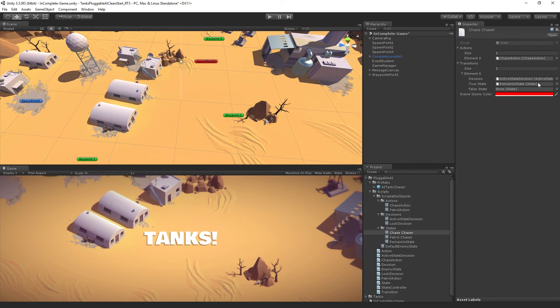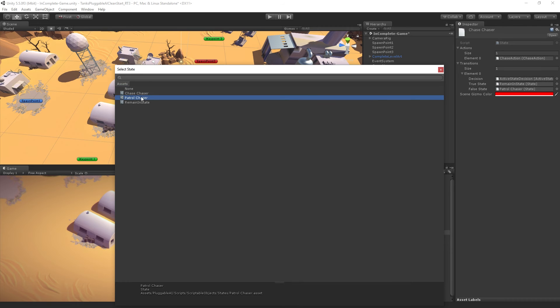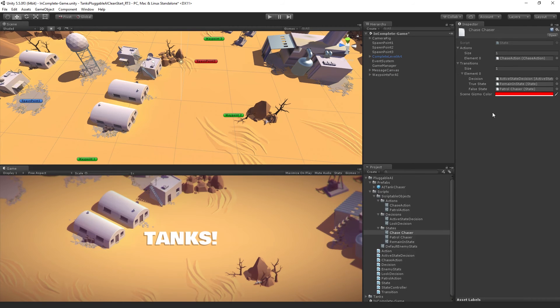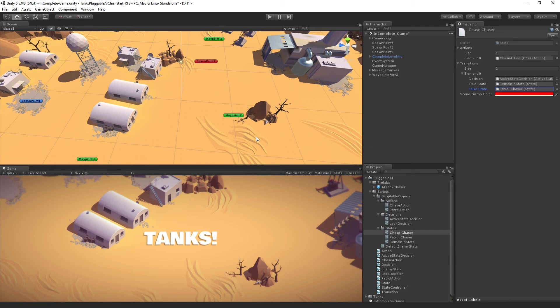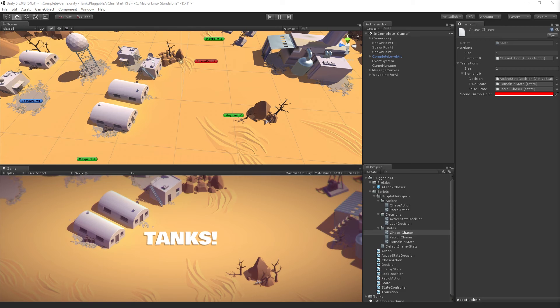If the target has died, then we are going to return to our patrol chaser state. Now, we don't actually have a way to test this, because if the player dies, the round is just going to end. So we're just going to move on to our next step, which is writing our attack script, and then we can test.